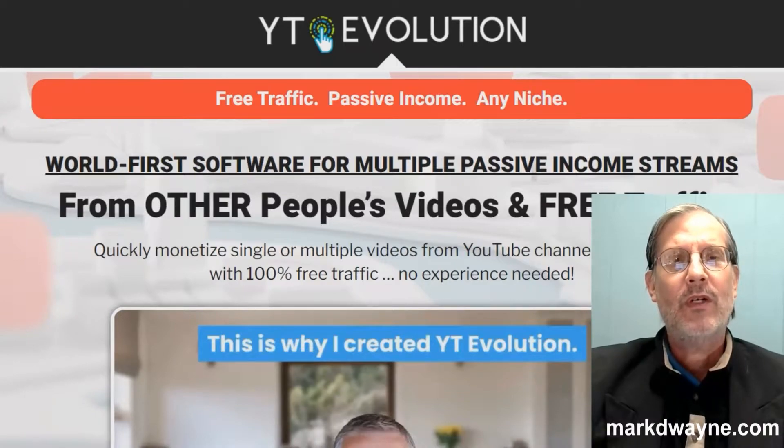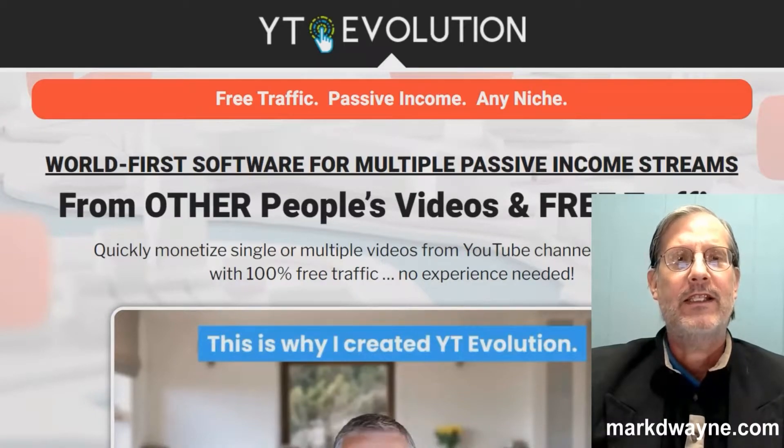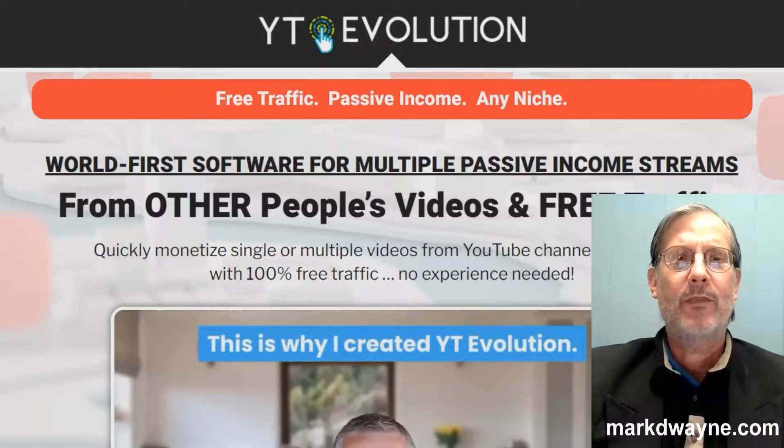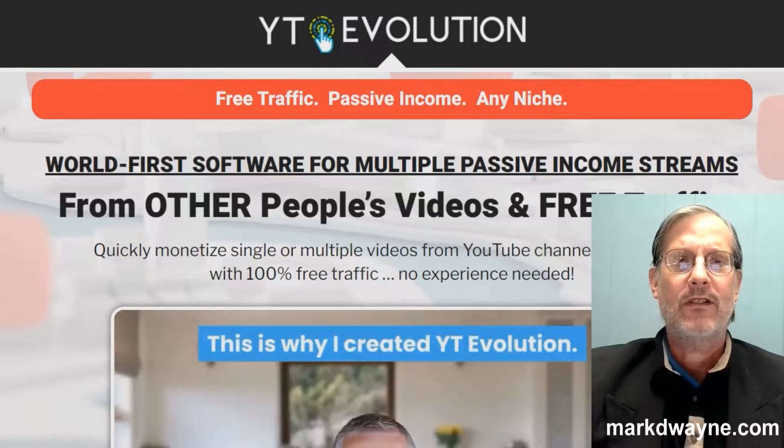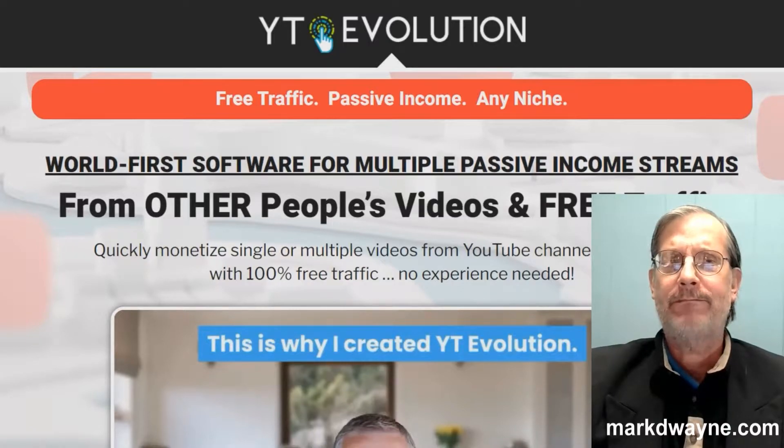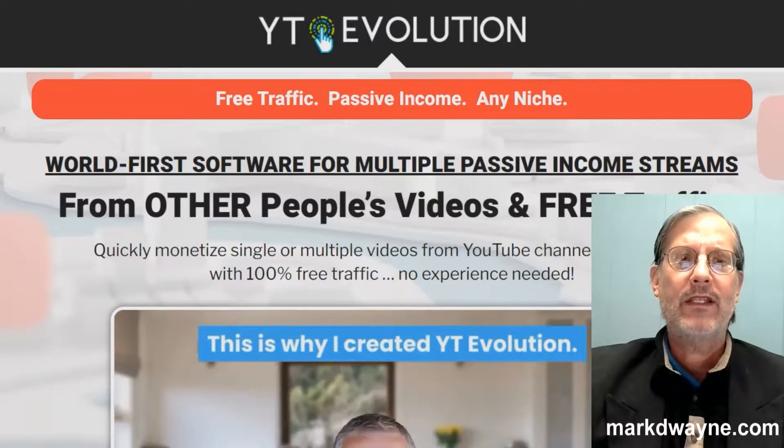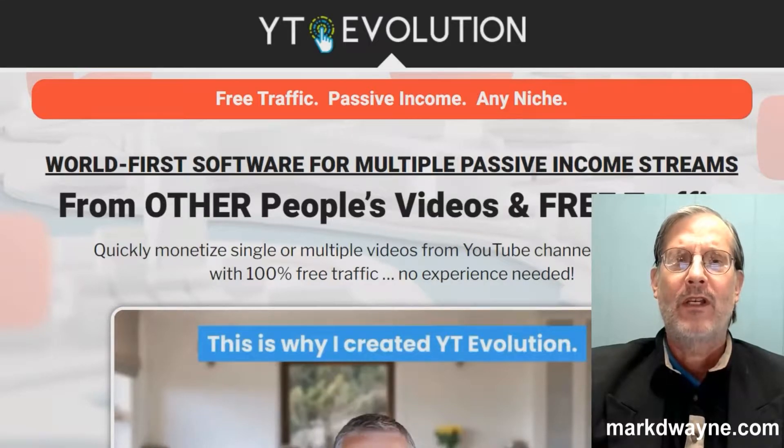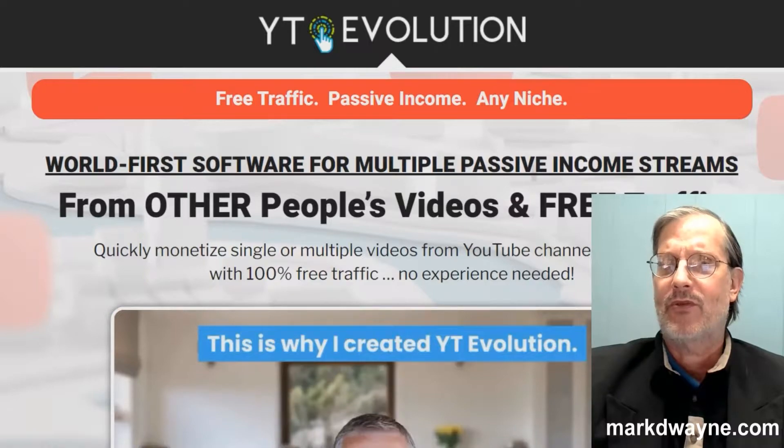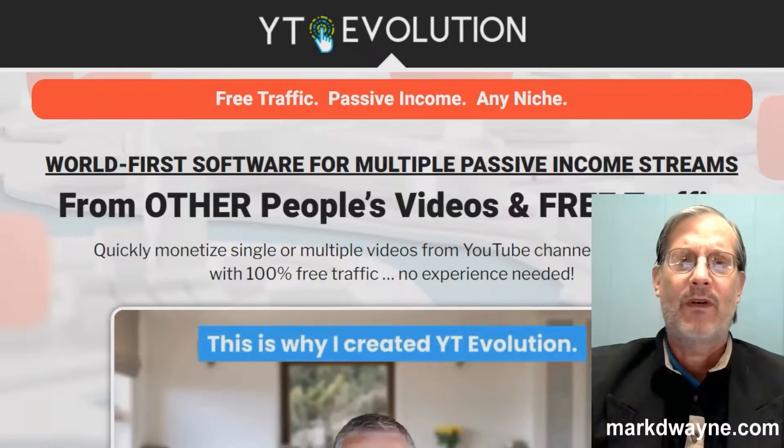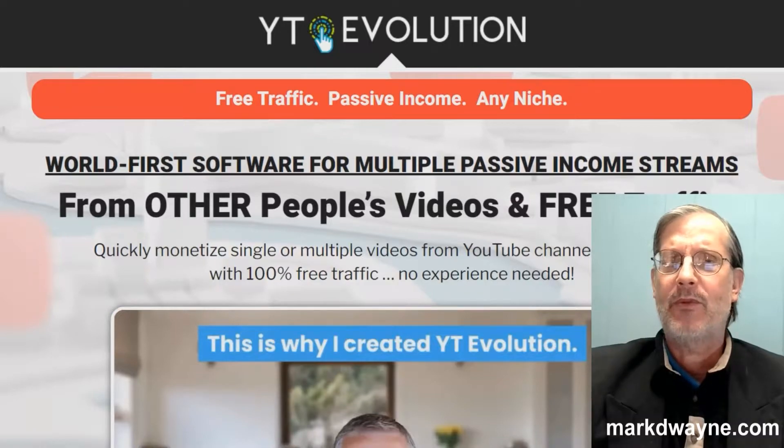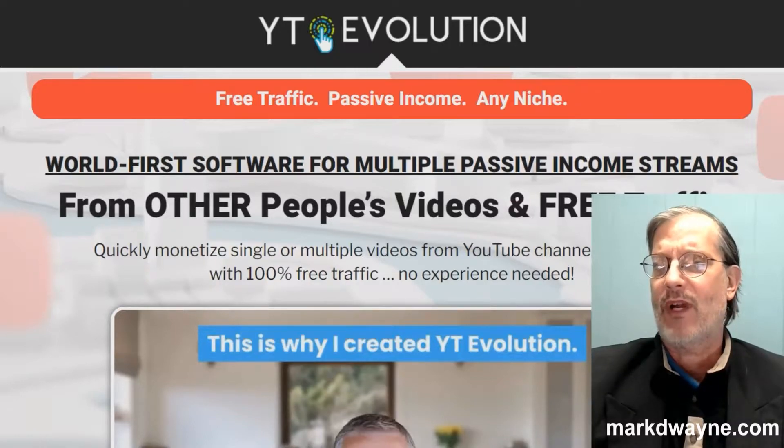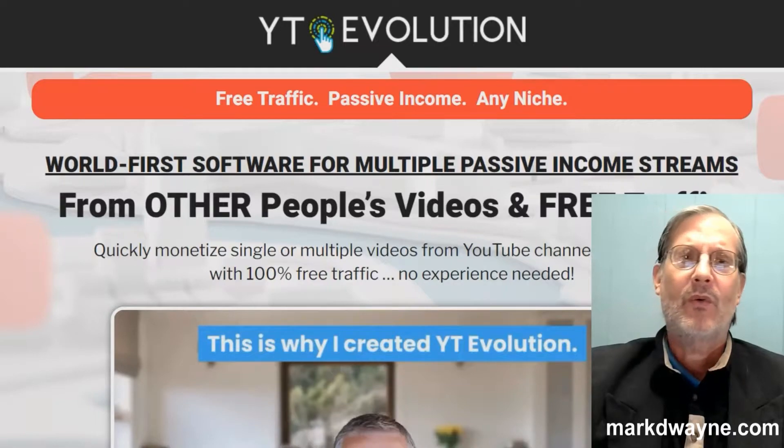What we're going to be doing today is taking an in-depth look at a new program that just launched called YT Evolution. And we're here on the homepage, and what the homepage says is, World First, Software for Multi-Massive Income Streams from Other People's Videos and Free Traffic.